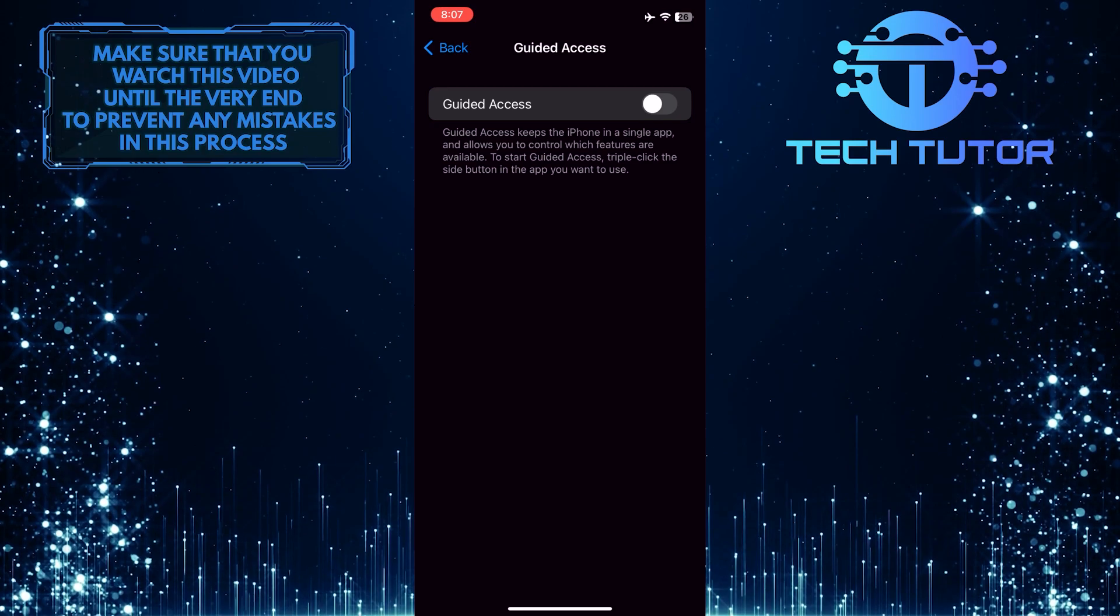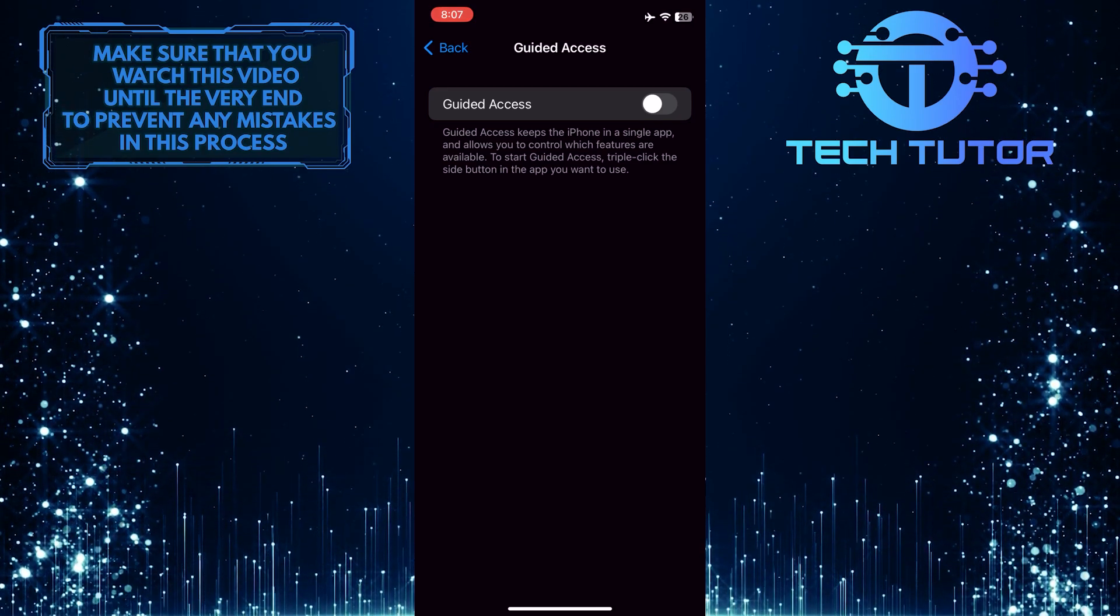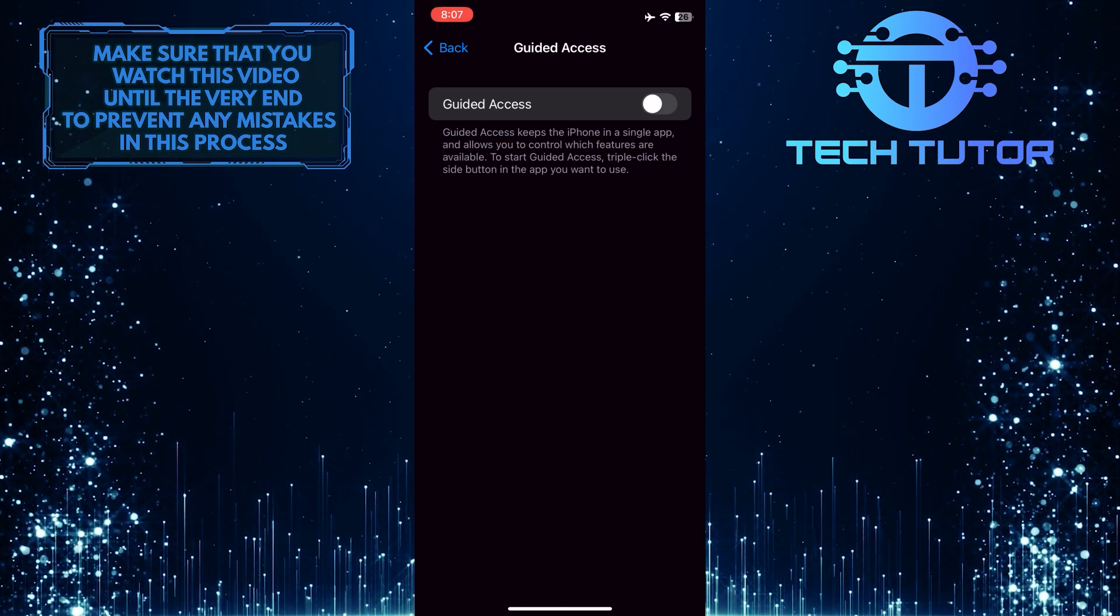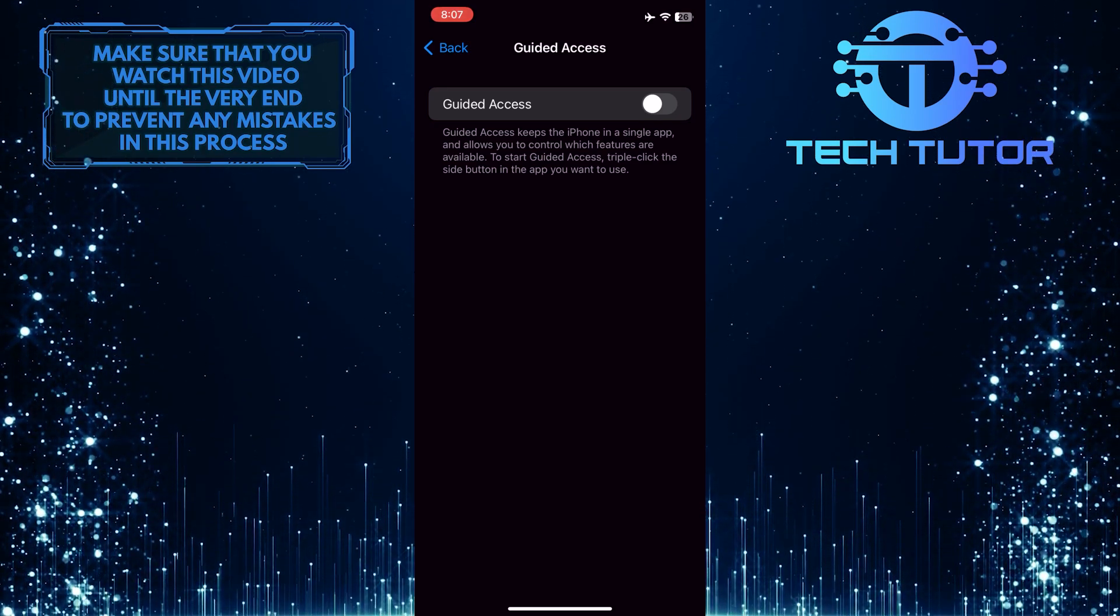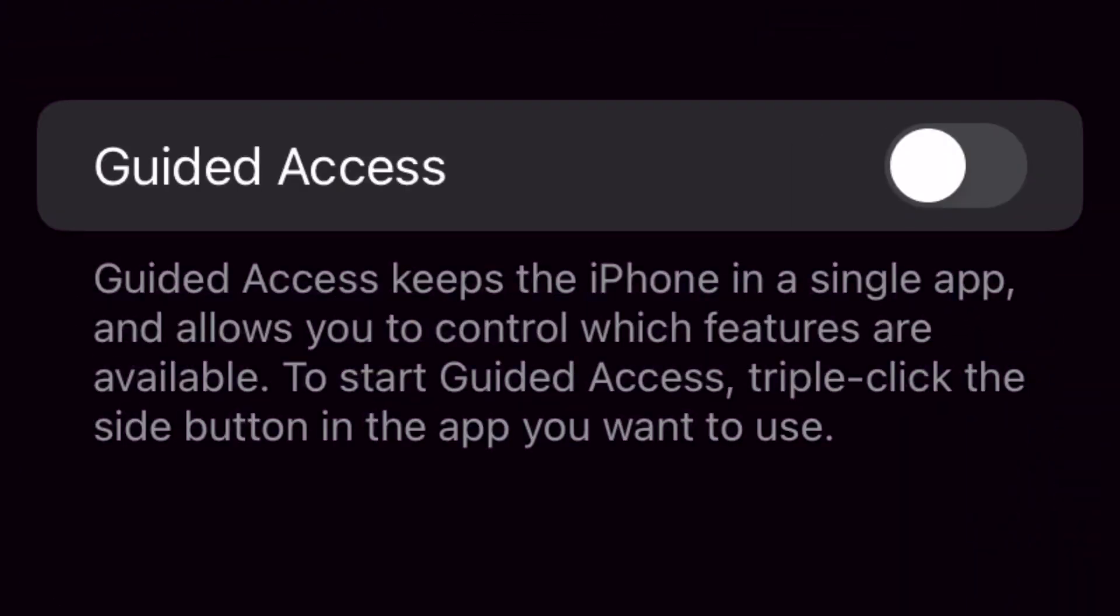Now you have the ability to turn on the Guided Access feature on your iPhone. Guided Access keeps the iPhone in a single app and allows you to control which features are available. To start Guided Access, triple-click the side button in the app you want to use.